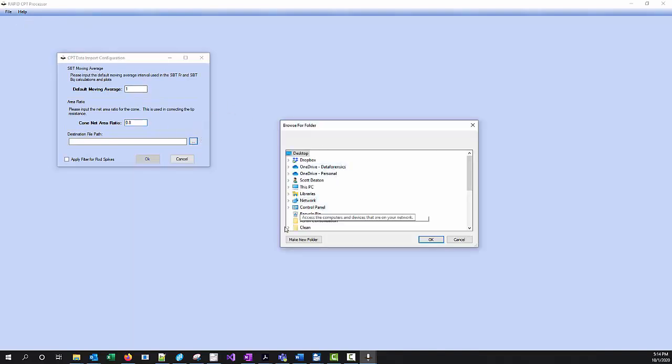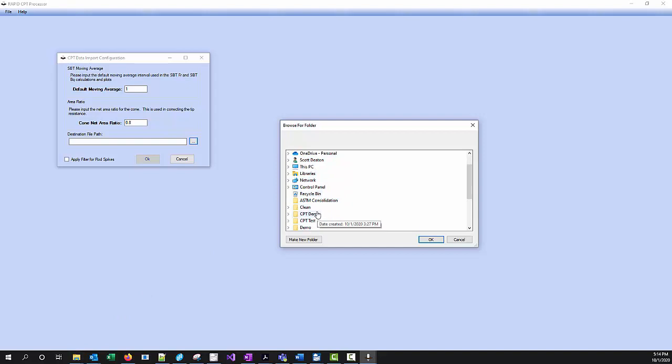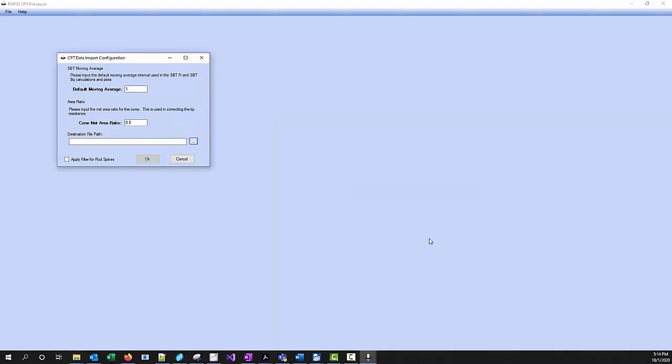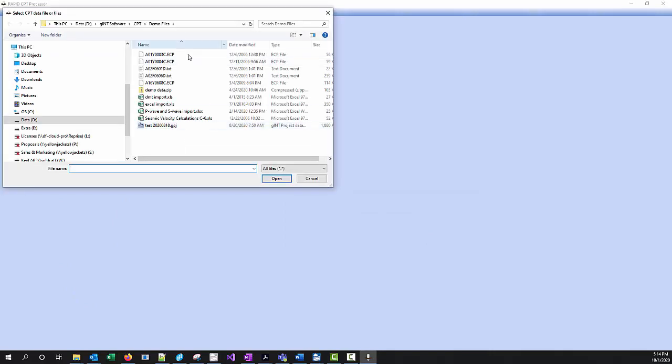We're going to put all of our data into this CPT Demo folder. We're going to store that and click OK.